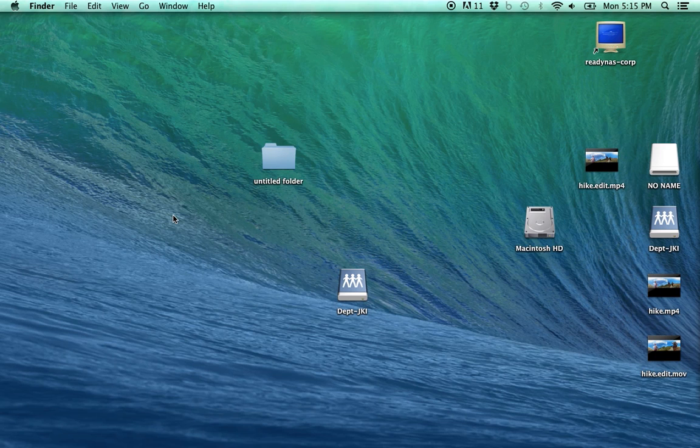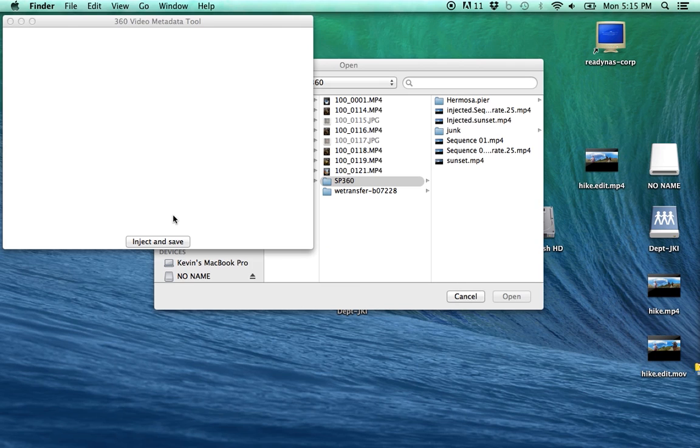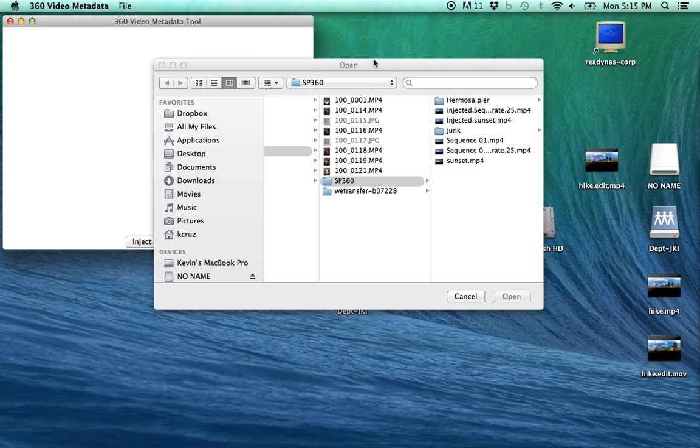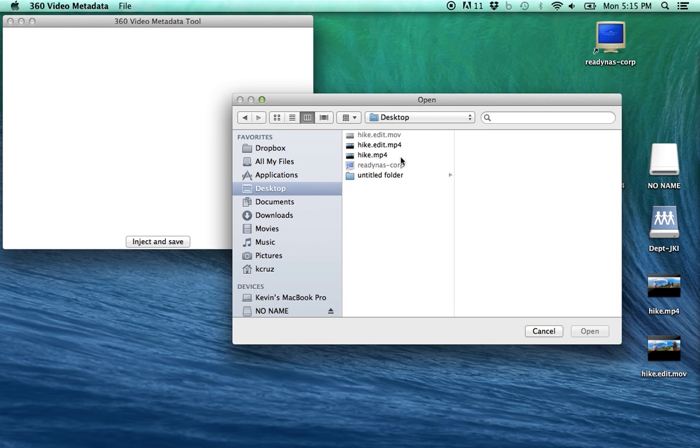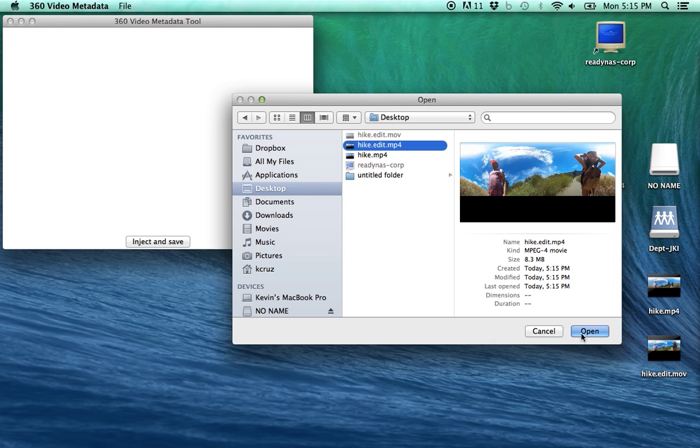Next, open your 360 video metadata tool. Select the video of your choice, then inject and save.